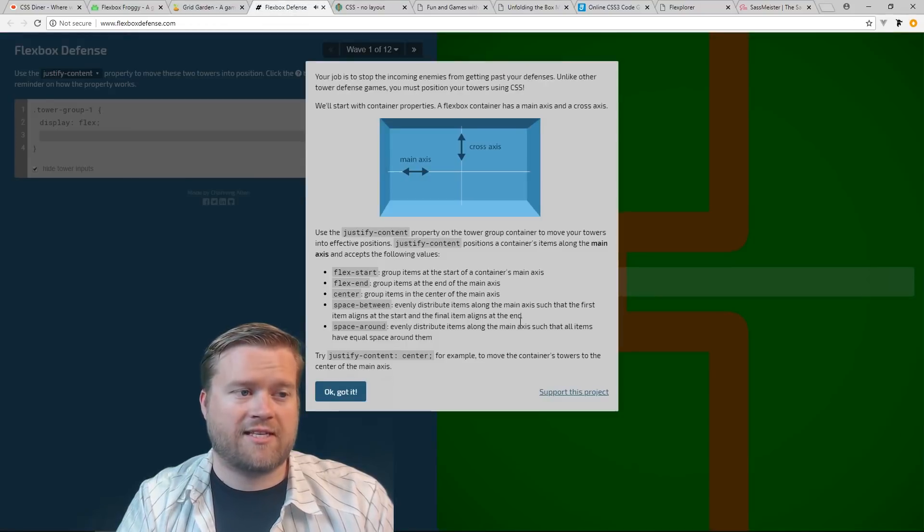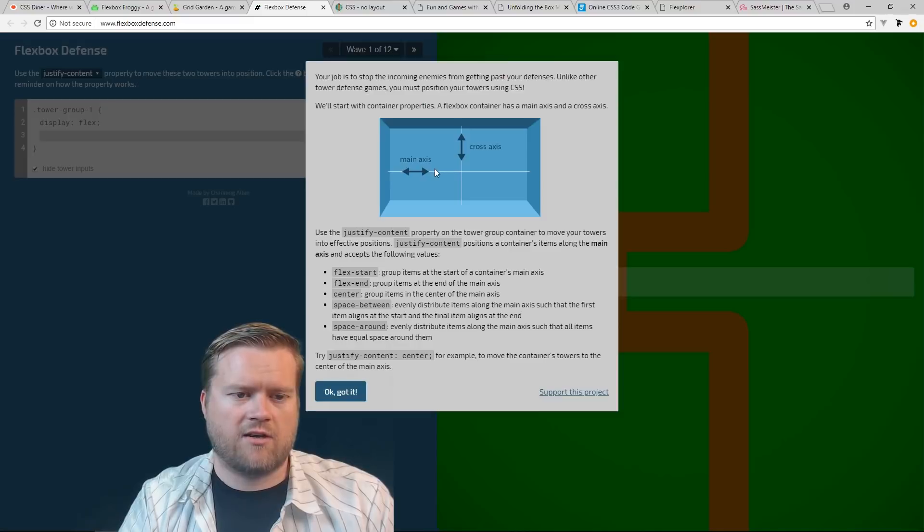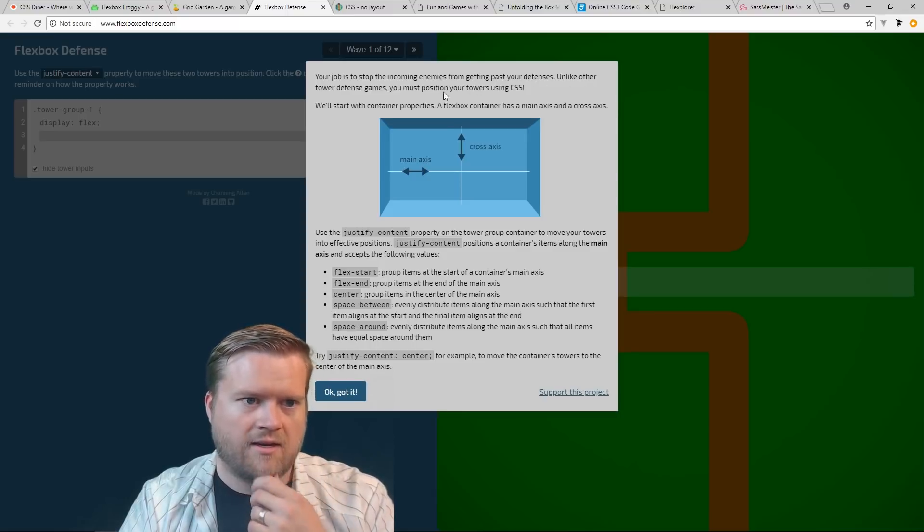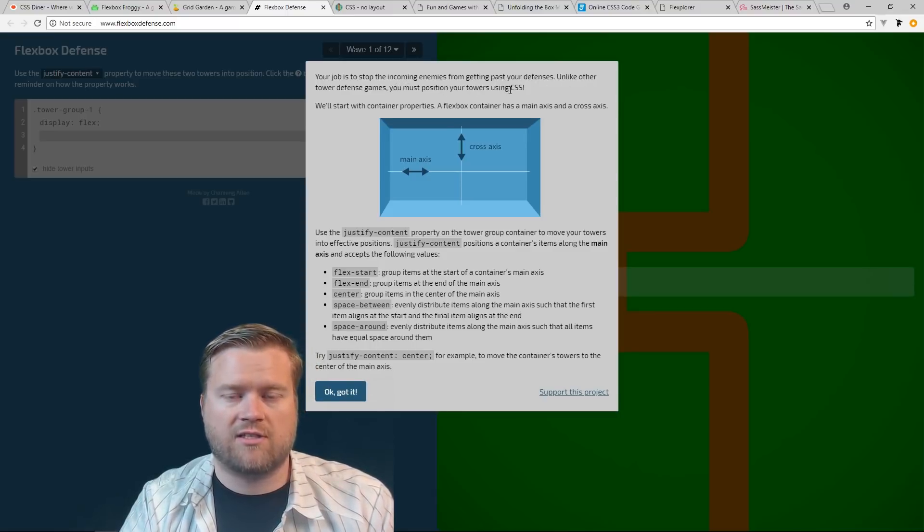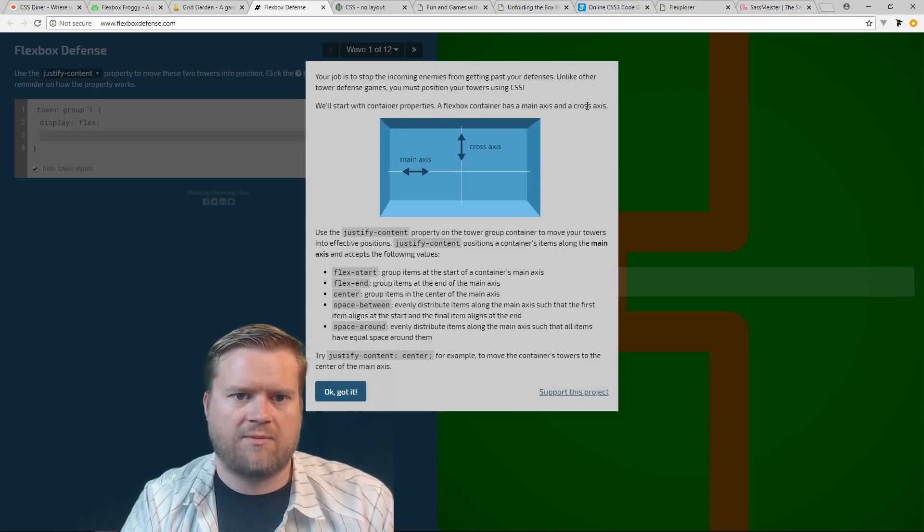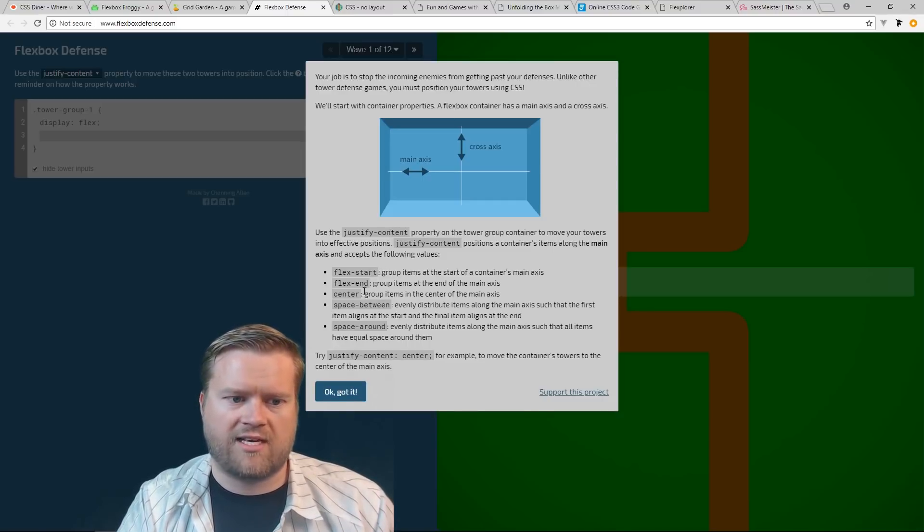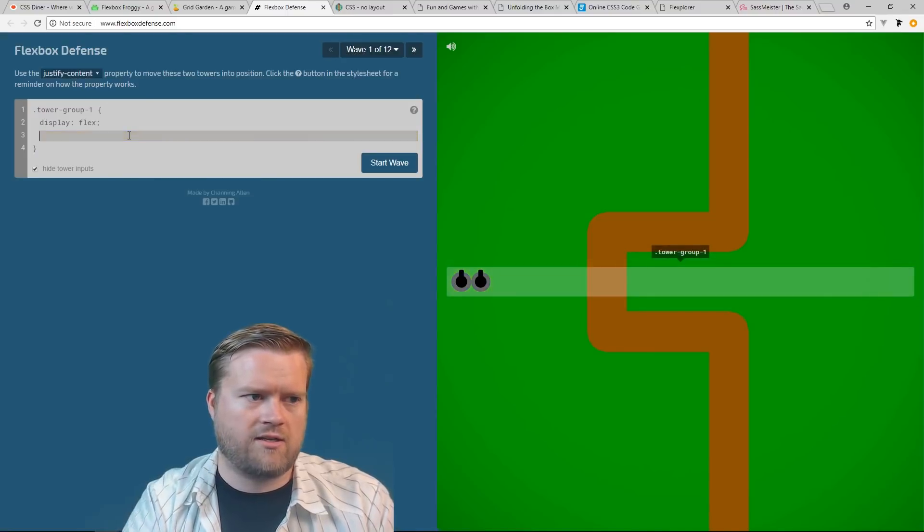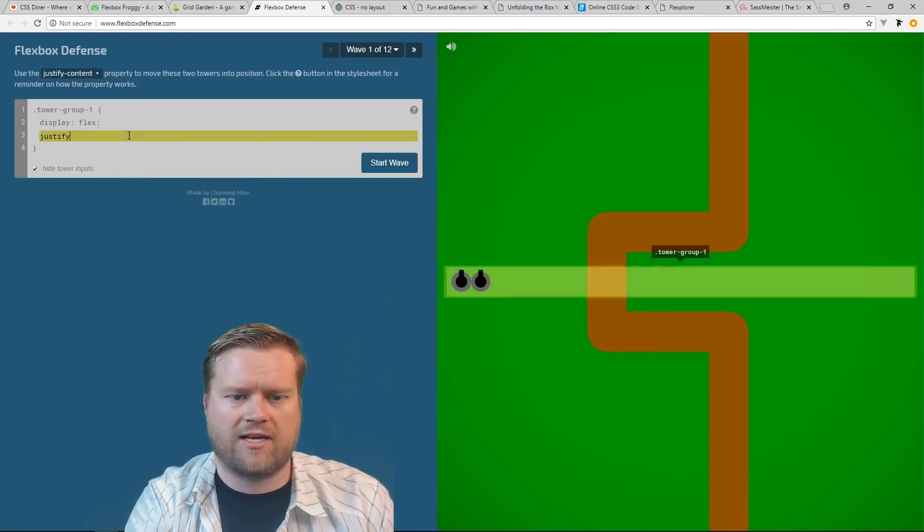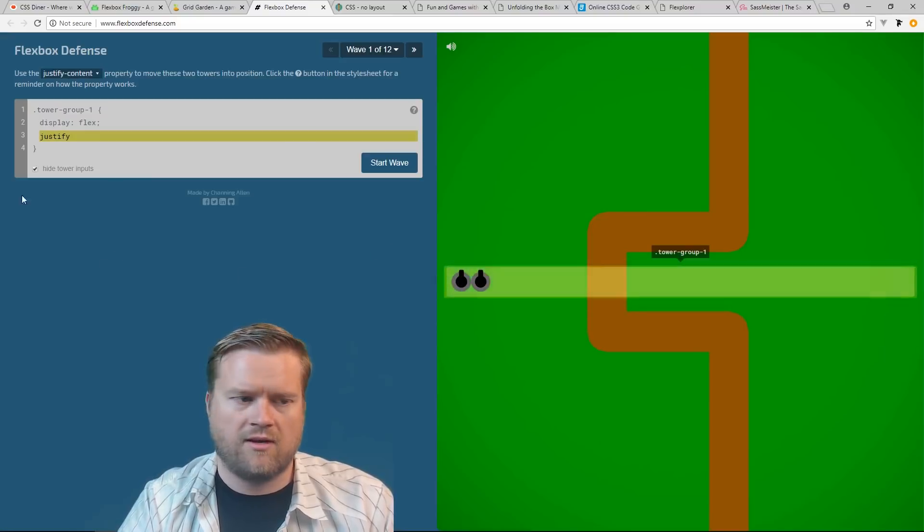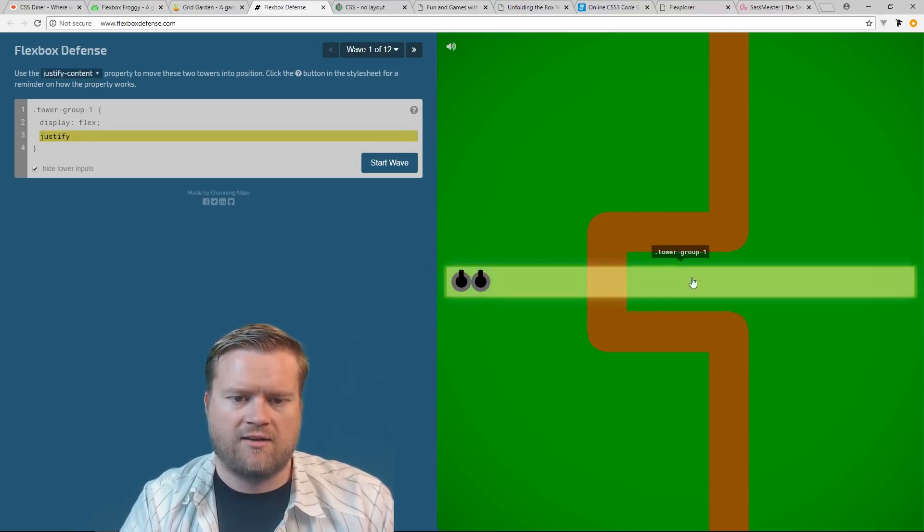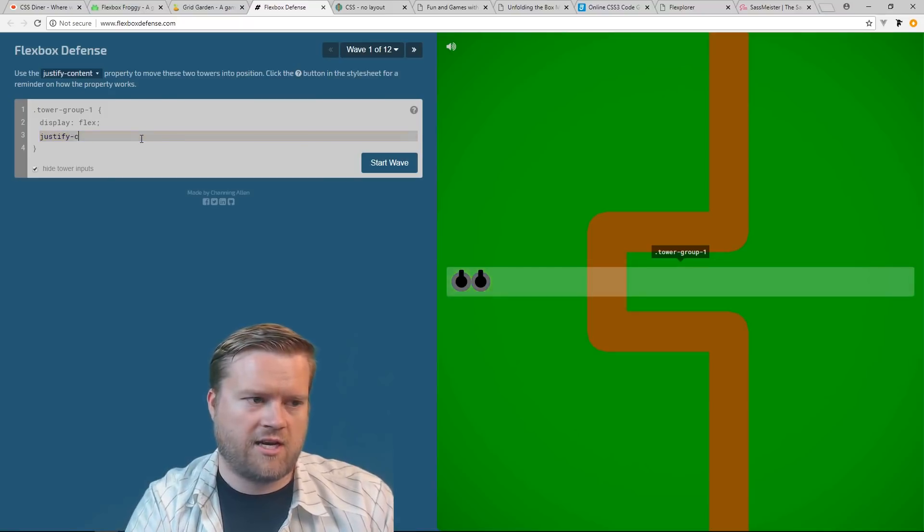Okay, this next game is Flexbox Defense. So in here you can, it tells you your job is to stop the incoming enemies from getting past your defenses. Unlike other tower defense games, you must position your tiles using CSS. We'll start with this container properties. The Flexbox container has a main axis and a cross axis. So then it kind of talks about what justify content is and what flex start and flex end and center. So it's kind of cool. So I can do justify content. So these are like my guns on the screen right here, these two.